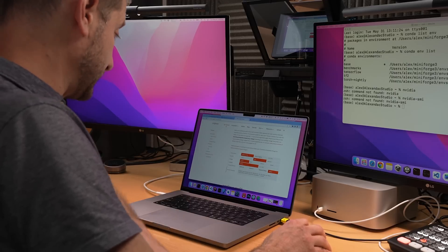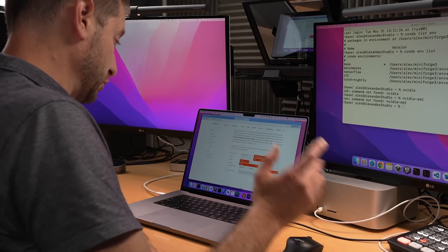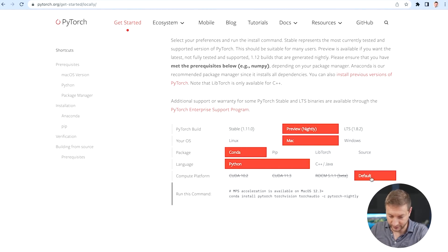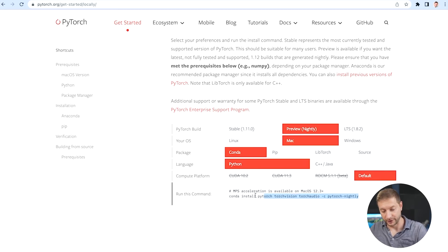If you go and install PyTorch and you choose the nightly preview build — macOS, Conda, or whatever environment you want — it's not CPU only anymore. It says 'default', which means you can run this command to install the PyTorch packages, and if you are on an Apple Silicon machine, it'll detect that and install the Apple Silicon version.